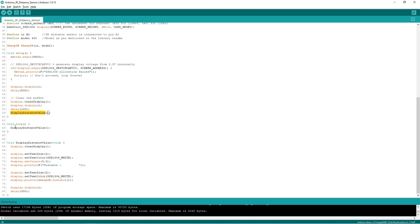Again we are calling this display distance value in the loop function. So this function will get executed continuously.